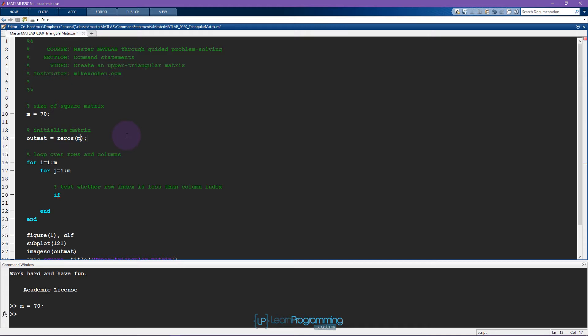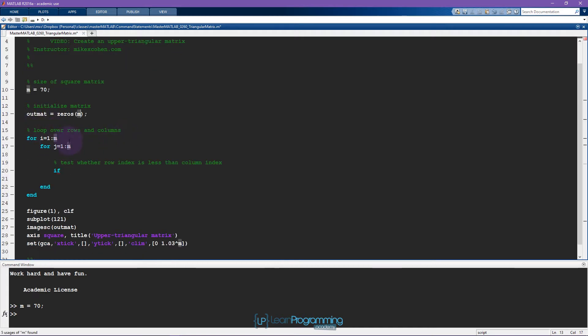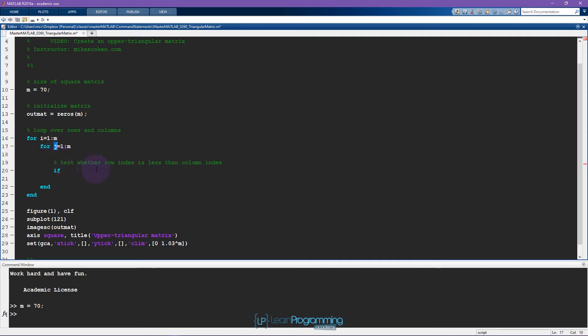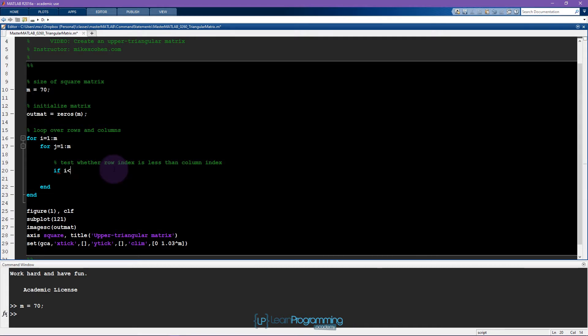Again, because this is a square matrix, we only need one input. Here we have a double loop—a loop embedded within a loop. First we loop over the rows, and then we loop over the columns. I mentioned in the slides that we want to test whether each element has a smaller row index than column index.